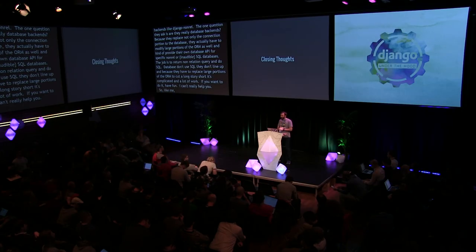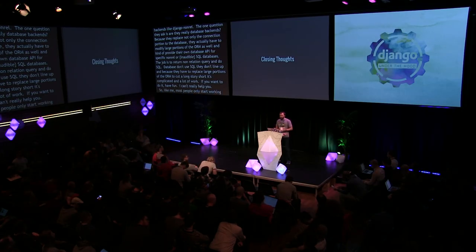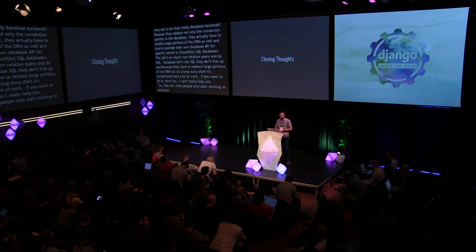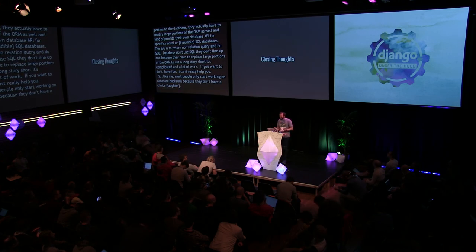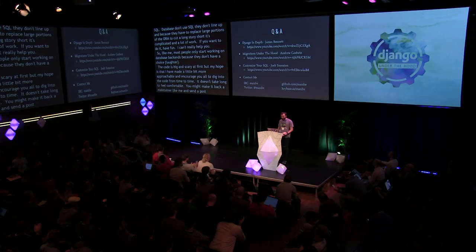So like me, most people only start working on database backends because they don't have a choice. The code is big and scary at first, but my hope is that I've made it a little bit more approachable and I encourage you all to dig into the code from time to time. It doesn't take long to feel comfortable. You might even make a backend maintainer like me very happy by sending a pull request or two, please. And thank you. That's all I have for my talk today.